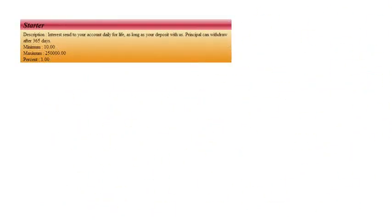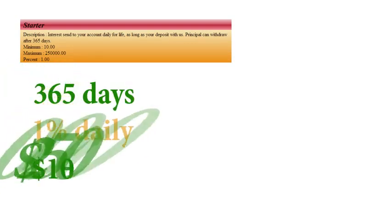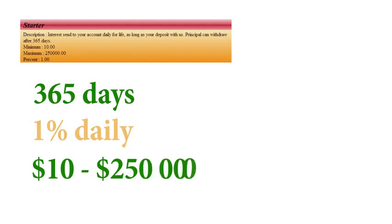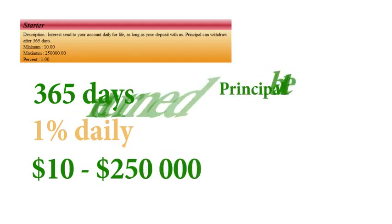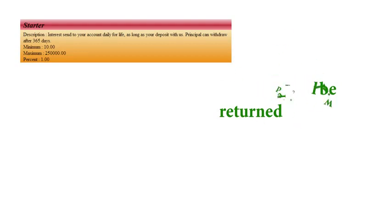The first plan is called Starter. It lasts for 365 days. The daily interest rate is 1%. You can invest from $10 to $250,000 in this plan. Principal will be returned unexpired.